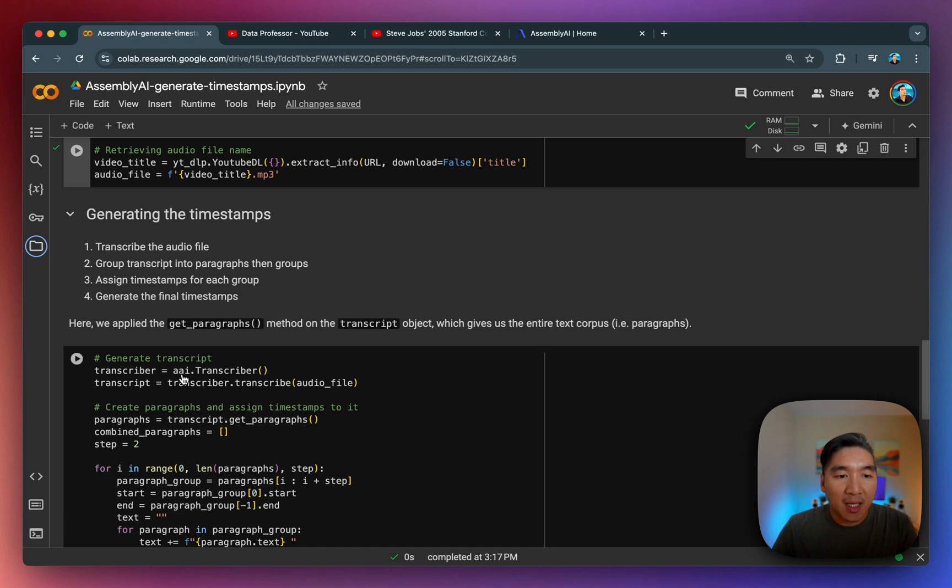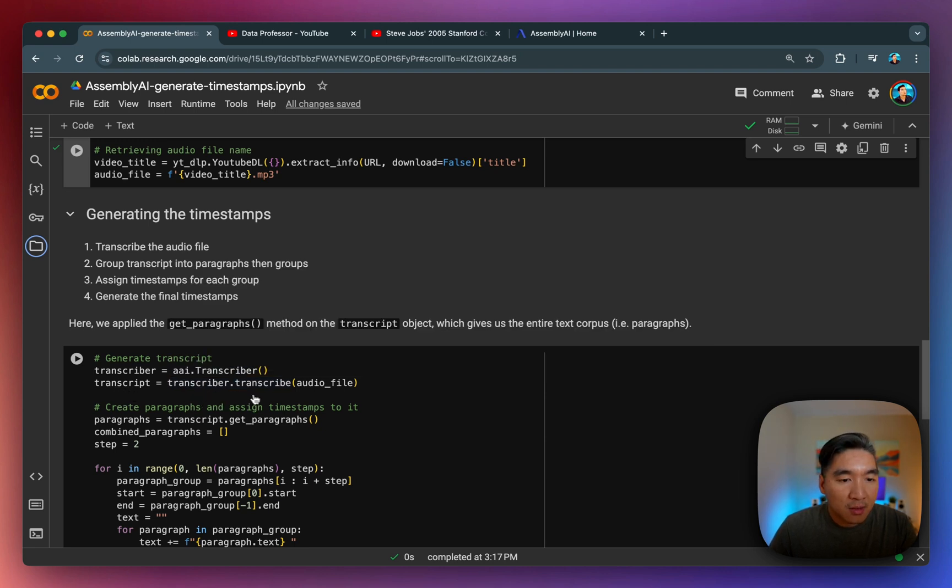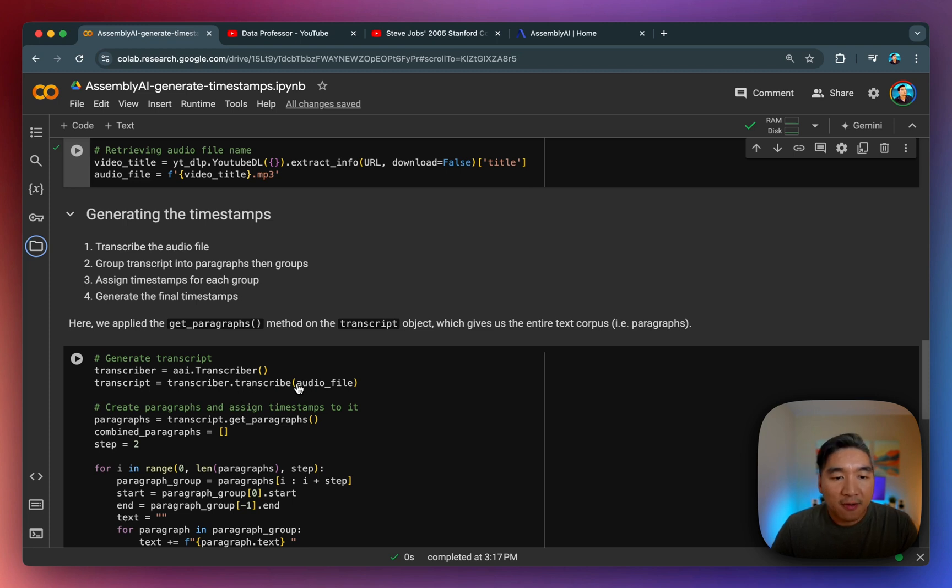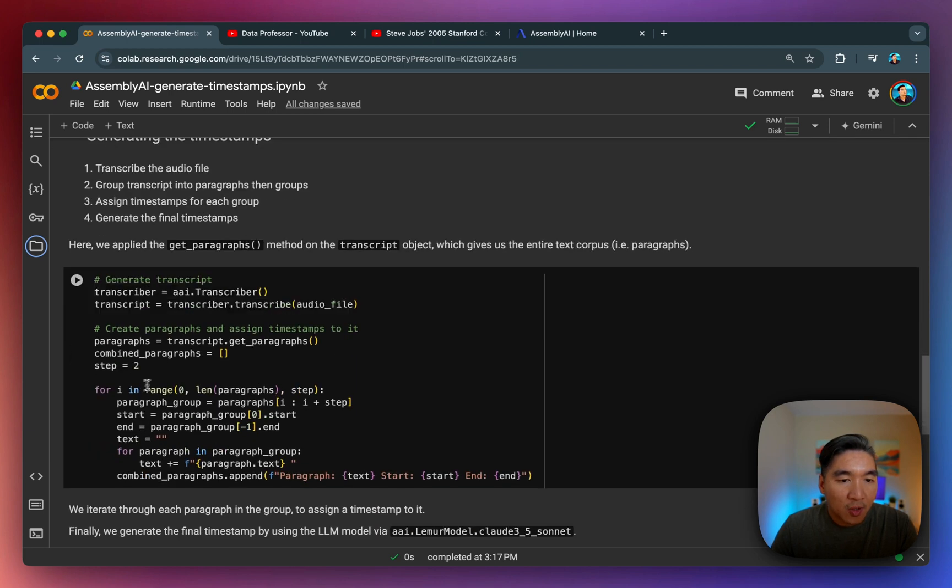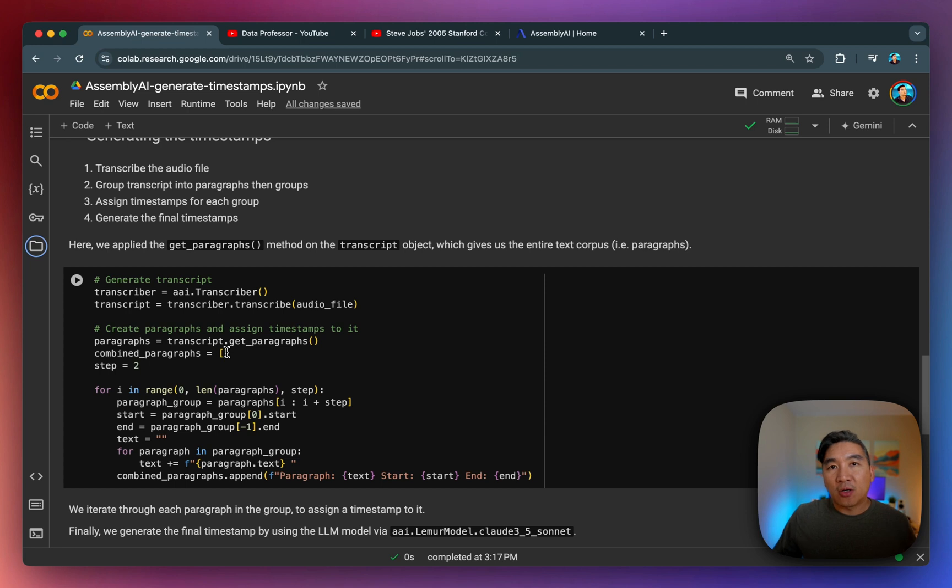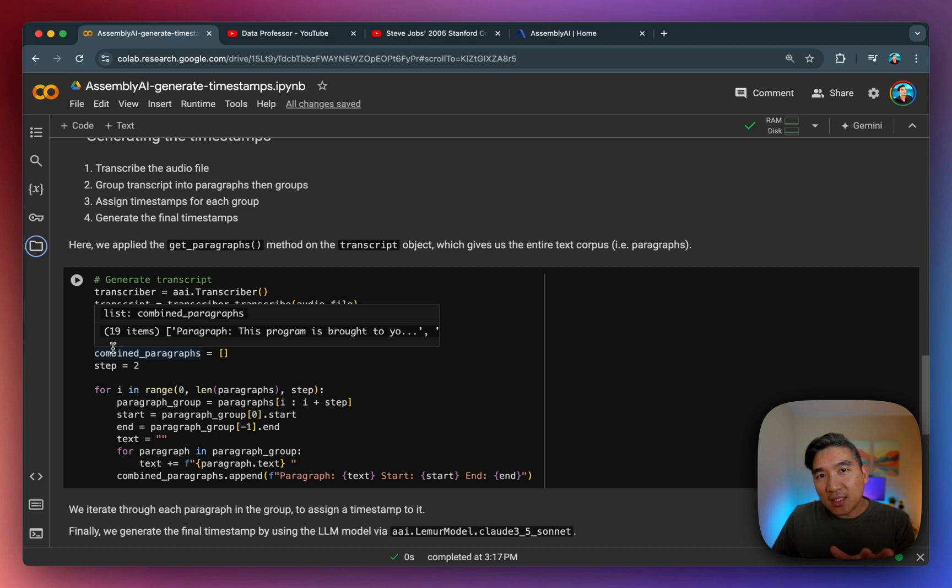So for that, we're using Assembly AI's transcriber function, and then we're going to save it into the transcript variable. And then you'll see that we're using transcriber dot transcribe method from Assembly AI. And then the audio file is the MP3 file as the input argument here. And once we have the transcript ready, we're going to generate the entire corpus of the text, and then assign it to the paragraphs variable.